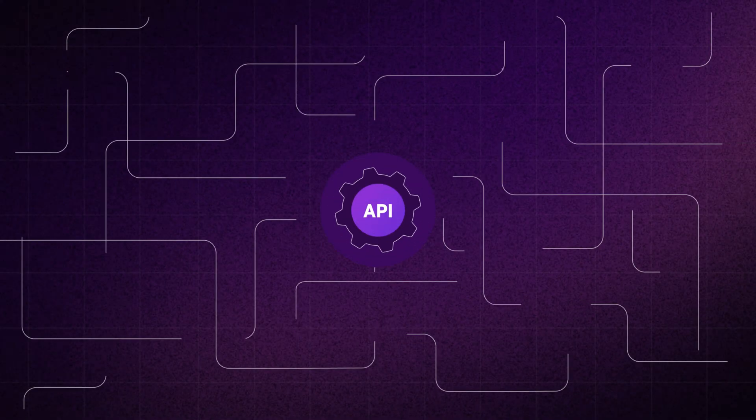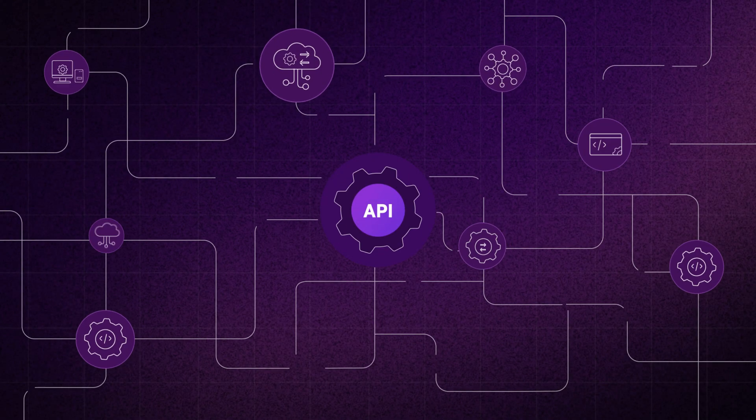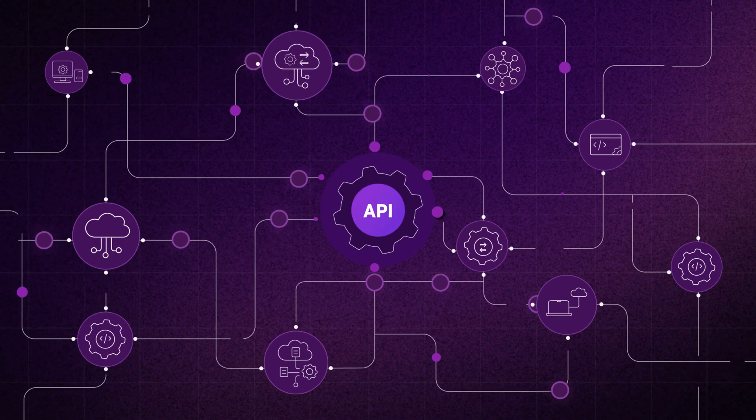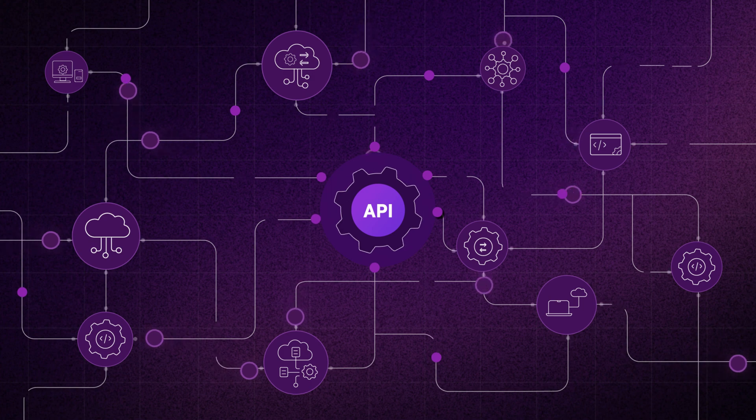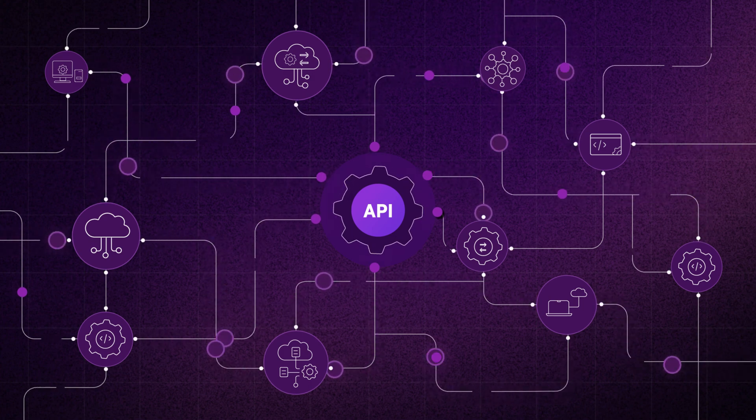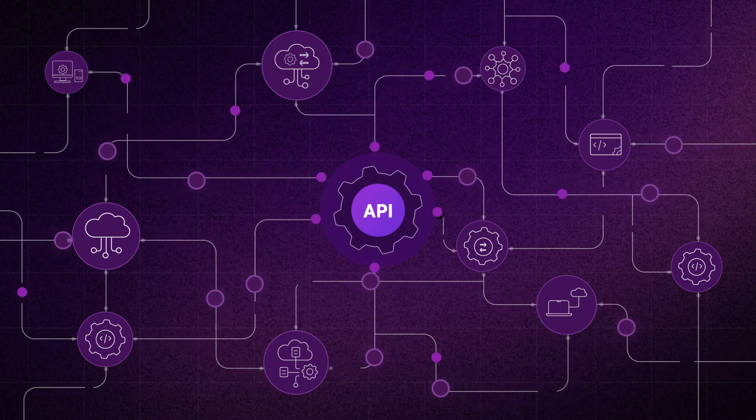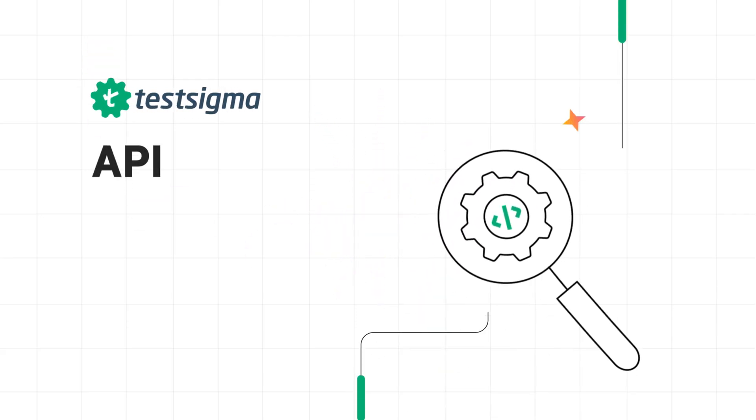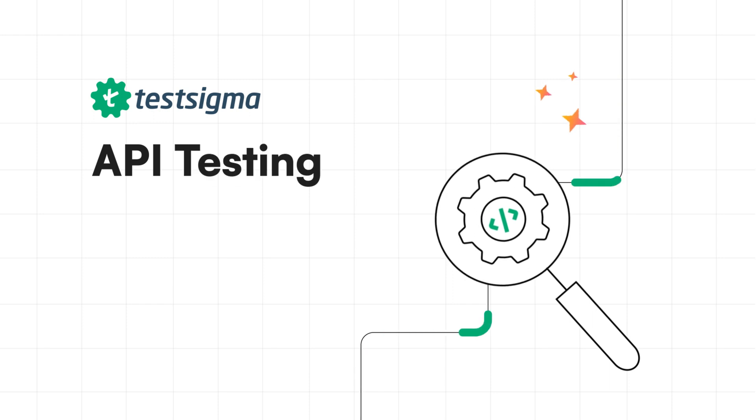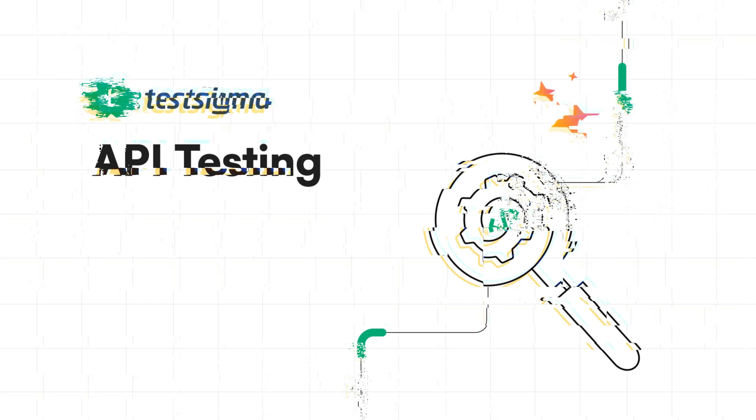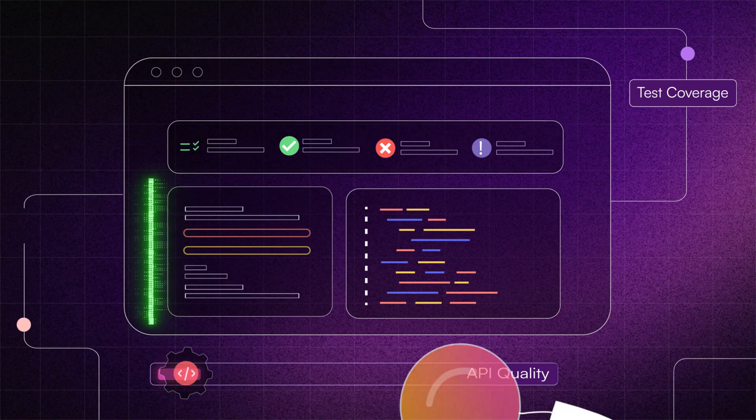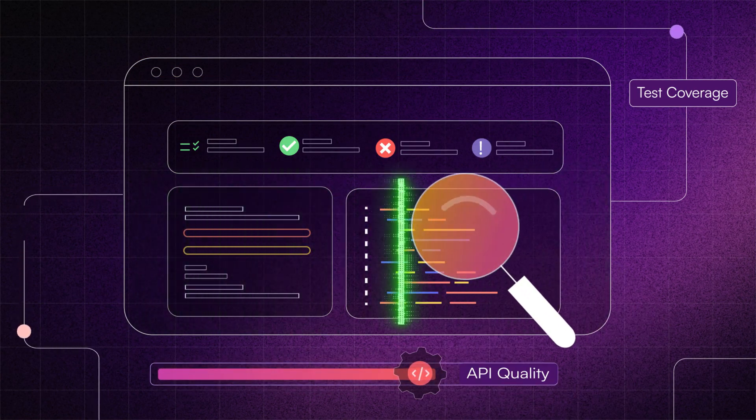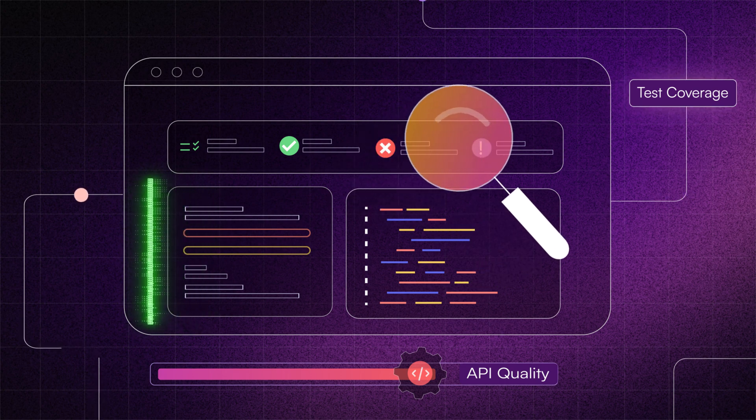API testing requires a complex setup with different interaction points that need to be tested frequently. With TestSigma's API testing capabilities, you can increase your API quality and test coverage.